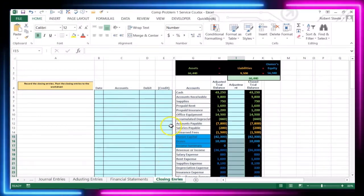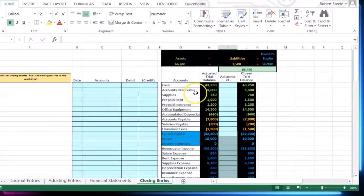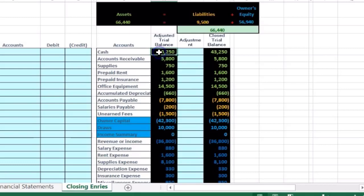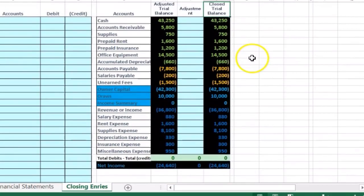Here's the closing tab and we have our same information. We have the adjusted trial balance on this side. That's where we're going to start and we're going to post our adjustments, in this case our closing adjustments, until we get to the closing trial balance.